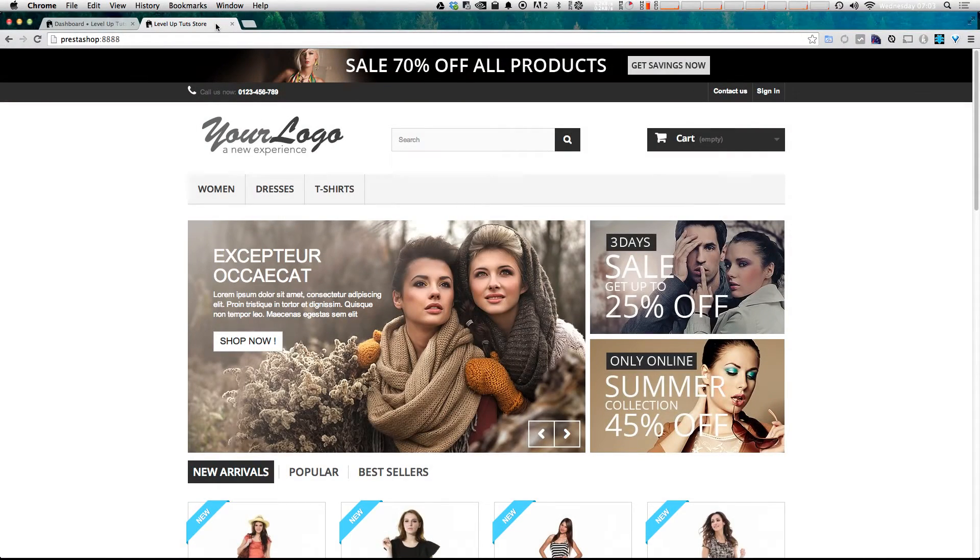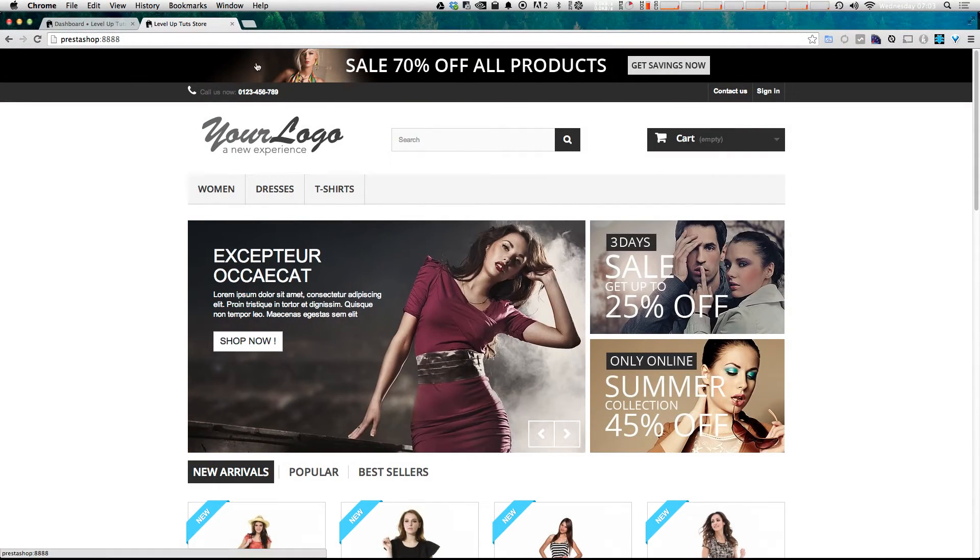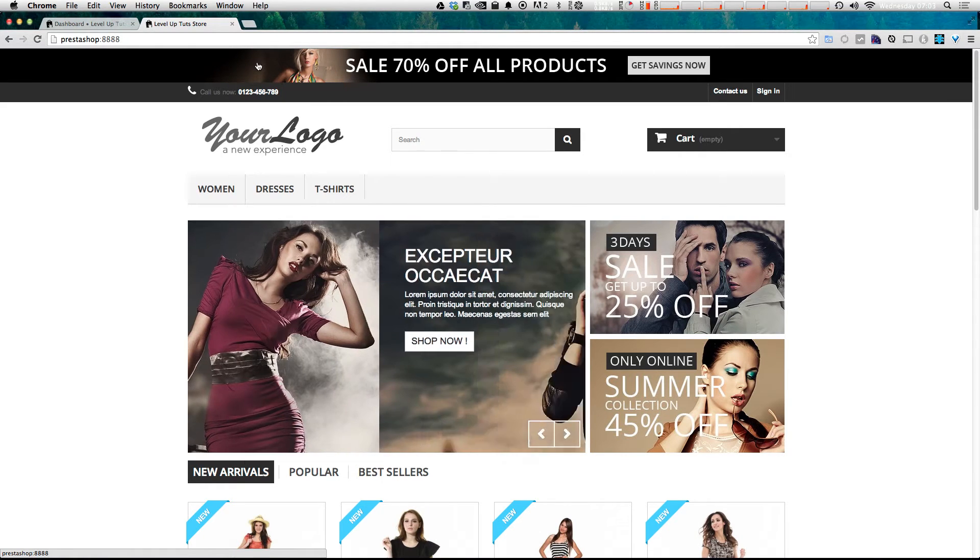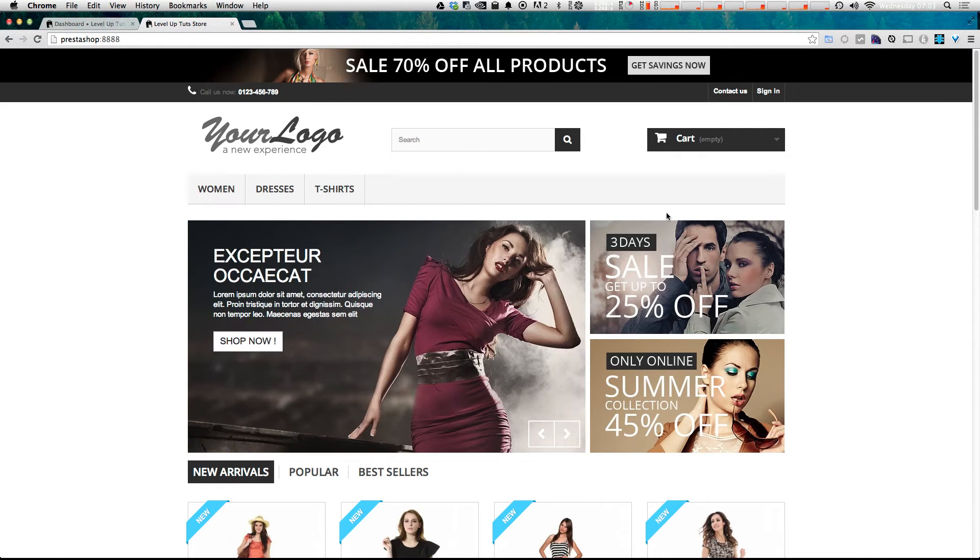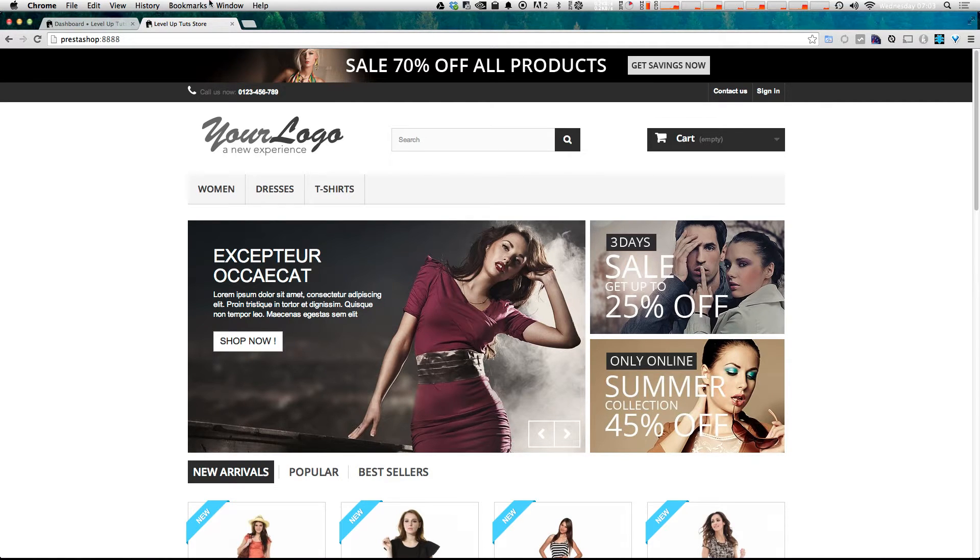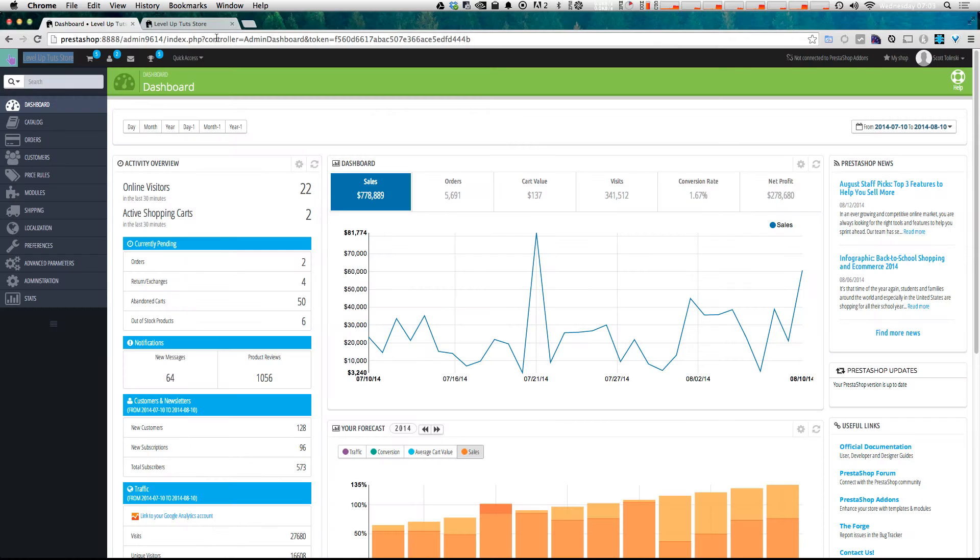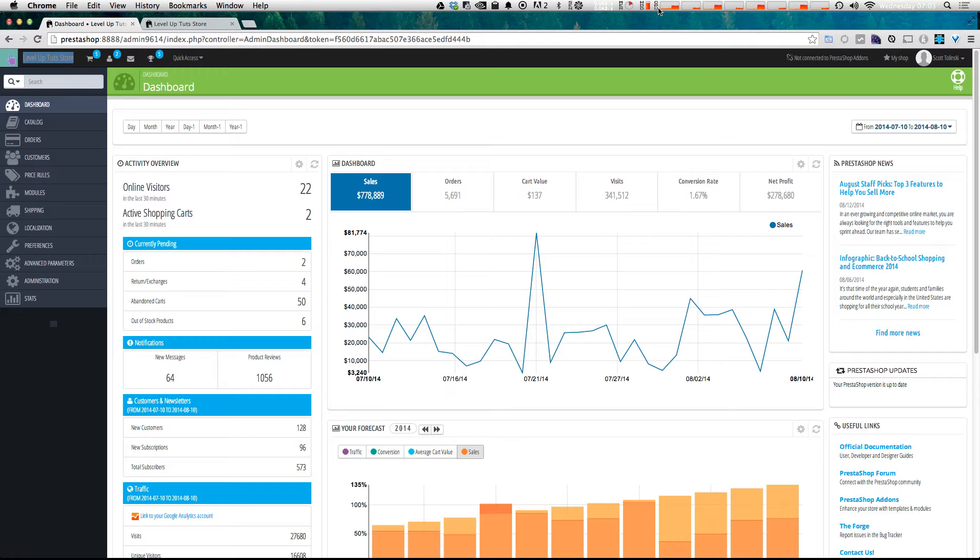So now that we've installed PrestaShop, we have what PrestaShop calls our front office and our back office. As you saw in the last video, we clicked both of those links, and we have the front end of our store, which is what customers are going to see, and we have the back office of our store, which is where you're going to be managing all of your content, where you're going to be publishing your product, where you're going to be determining how this site looks.